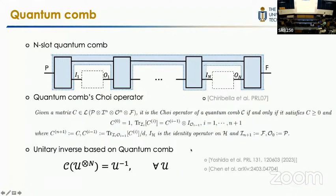To reverse an unknown unitary gate based on quantum comb, the problem is: for arbitrary unitary gate, find an n-slot quantum comb which takes n copies of this unitary gate as input in each slot. Then the whole process performs like the inverse of this unitary gate for arbitrary unitaries. Previous results have shown that such quantum combs do exist, which can perfectly reverse all these unitary gates.